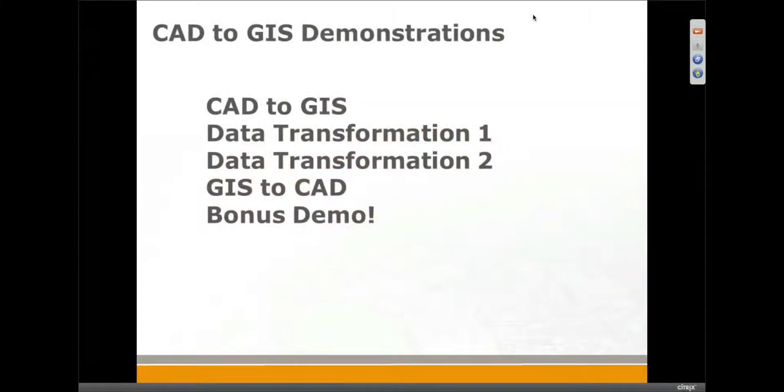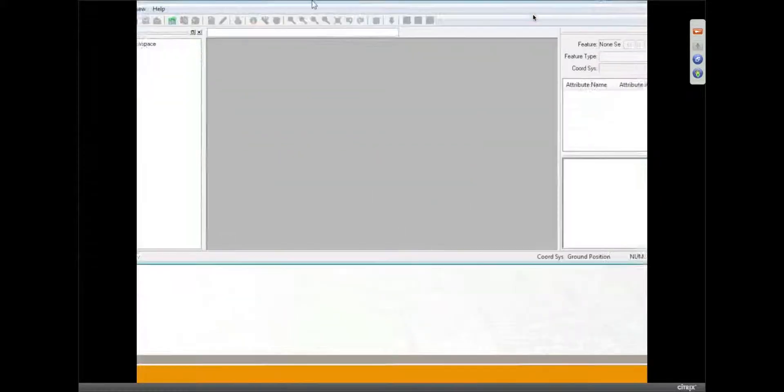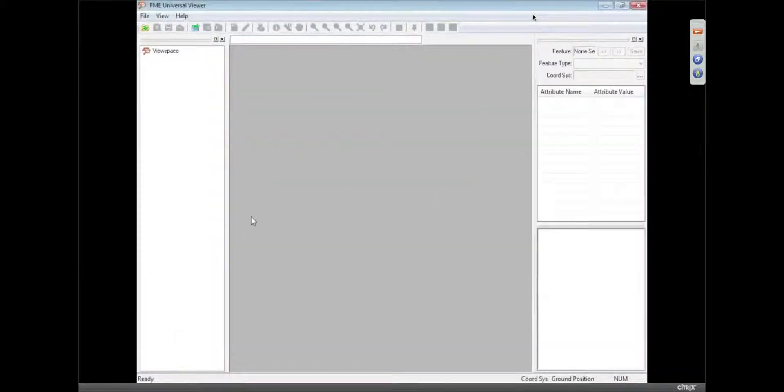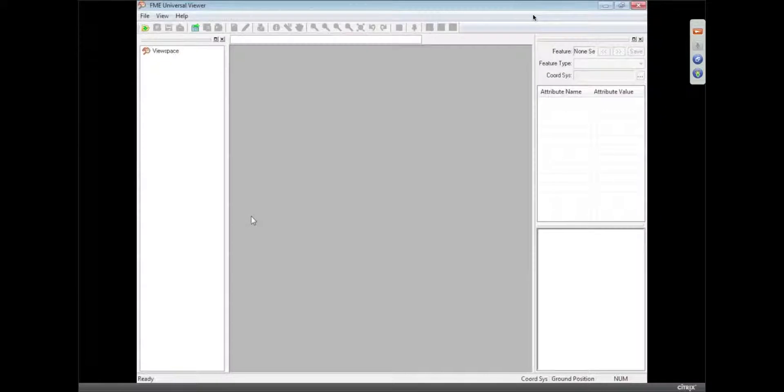So what I'm going to do first is start up one of our applications called the FME Viewer. The reason we do this is because the first task we like people to do when they're translating data is to check what data they're working with. We have this tool called the FME Universal Viewer, and we have the FME Data Inspector as well.